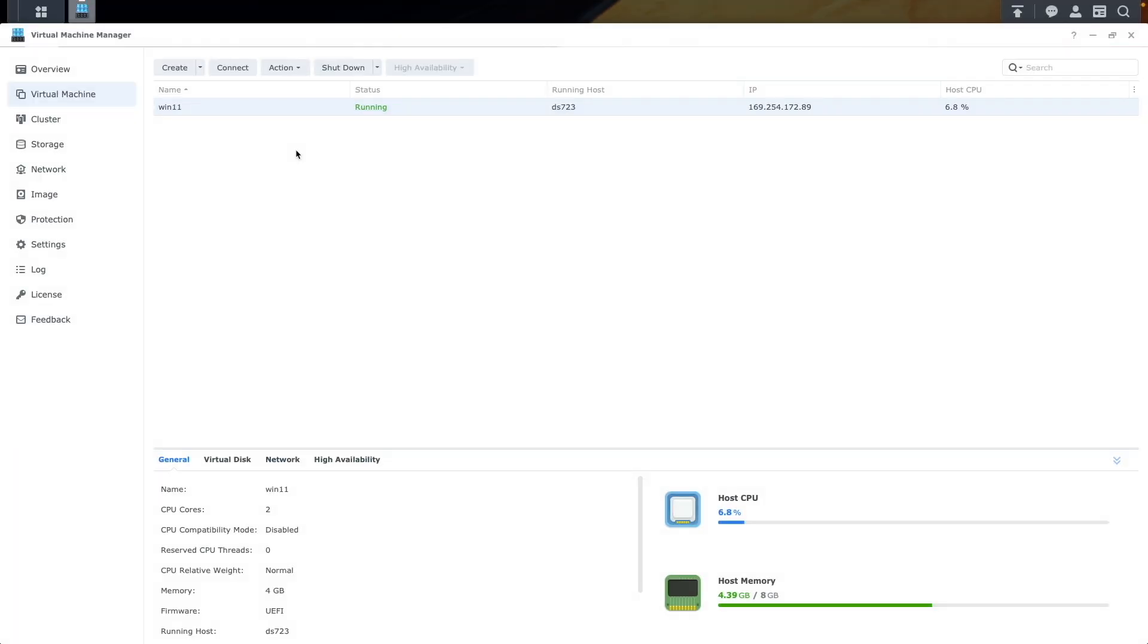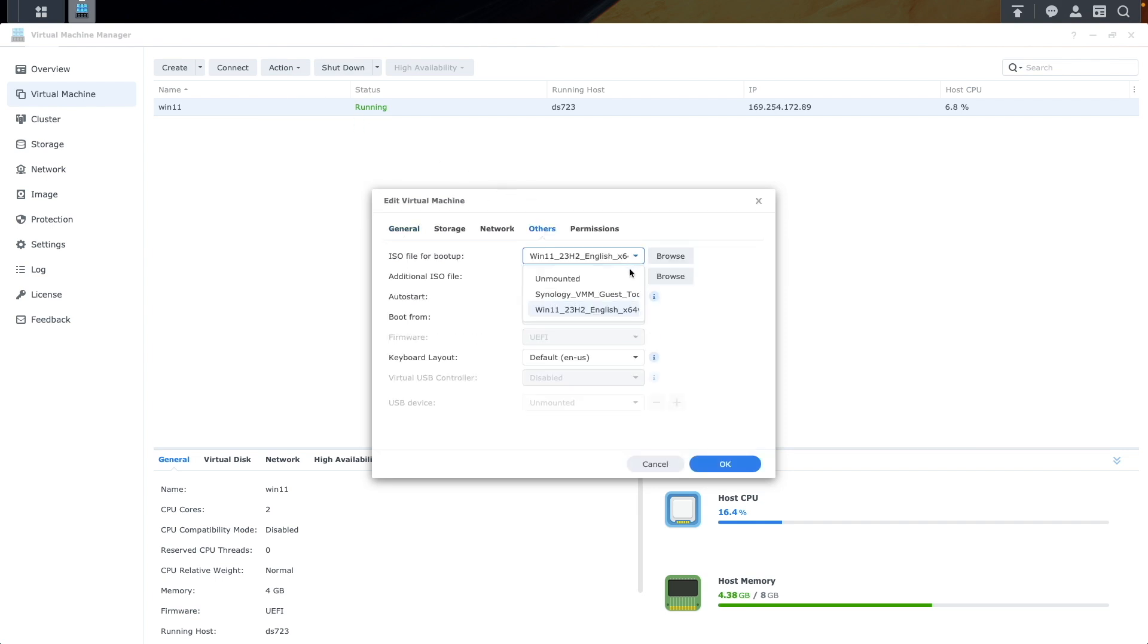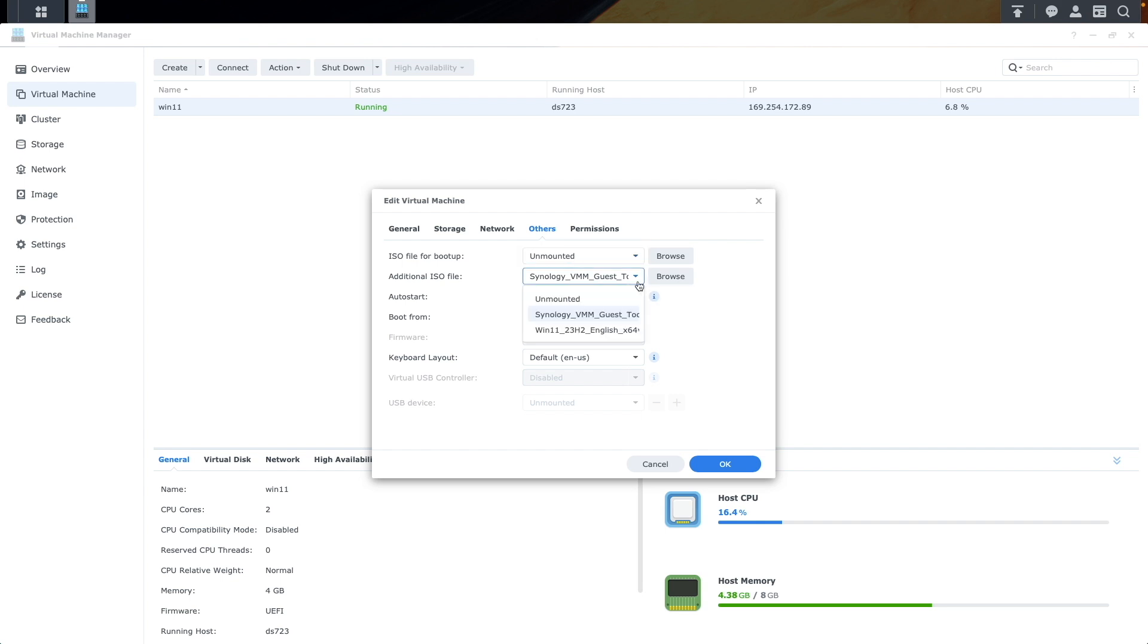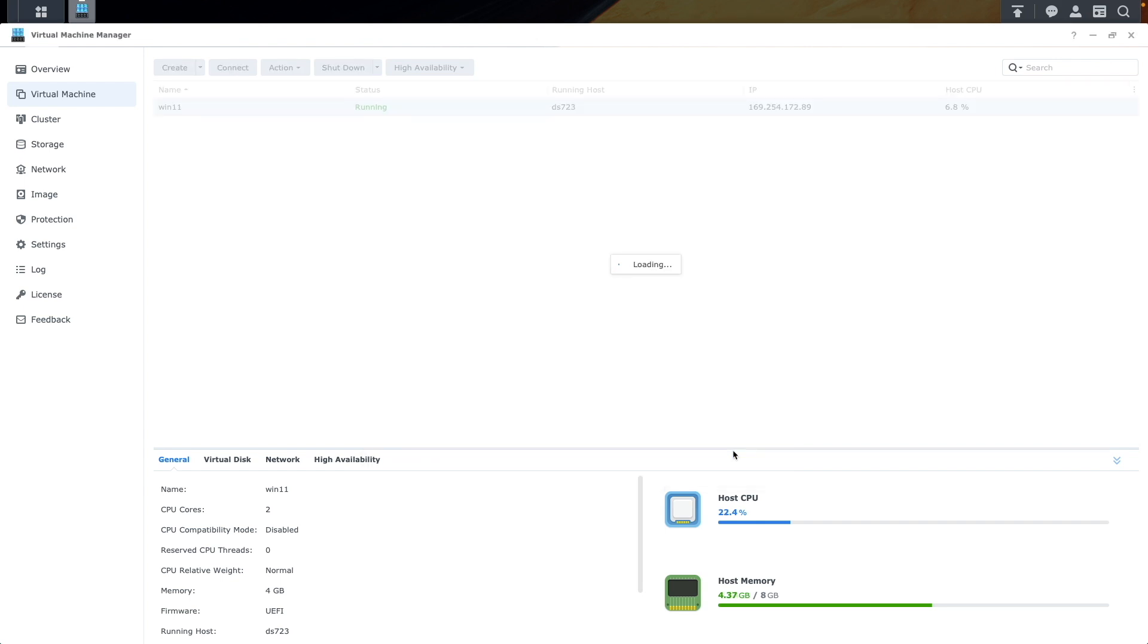Then reboot the VM after the software is installed. You can also head back to Virtual Machine Manager, and unmount both the Windows 11, and Synology Virtual Machine Manager Guest Tool ISOs, while the system is rebooting. The reboot will bring the VM back online as well.